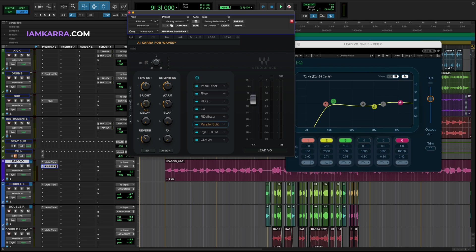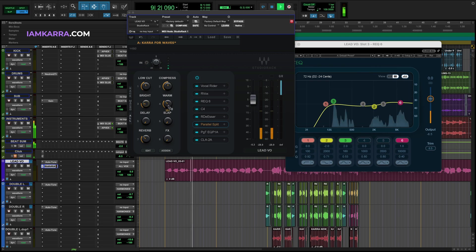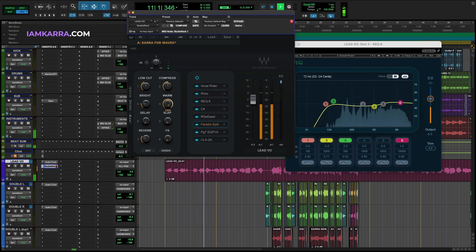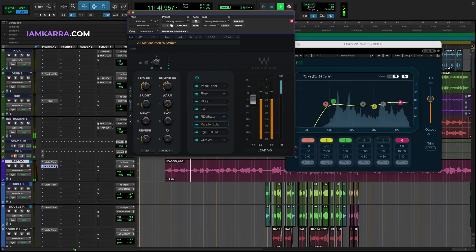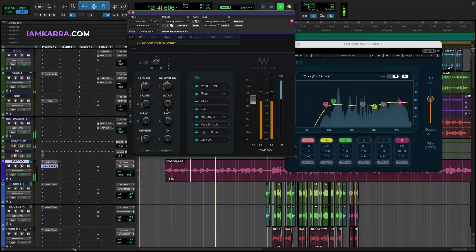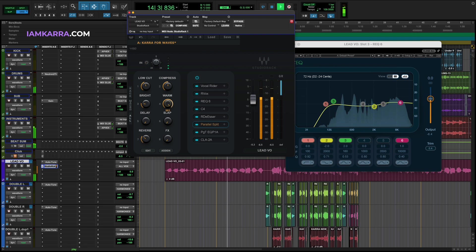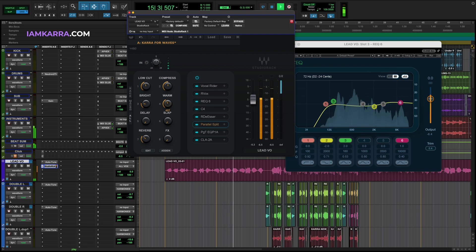Next we have warm. This is the same concept but focusing on the low end.